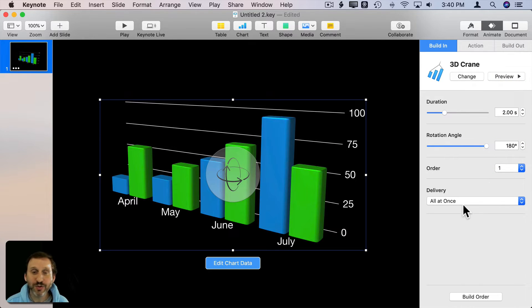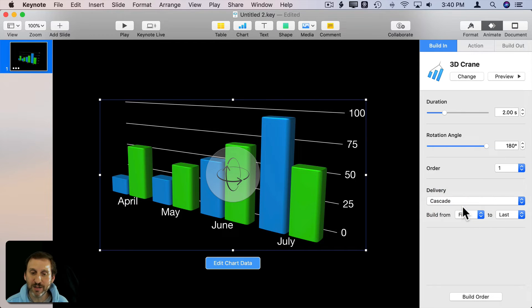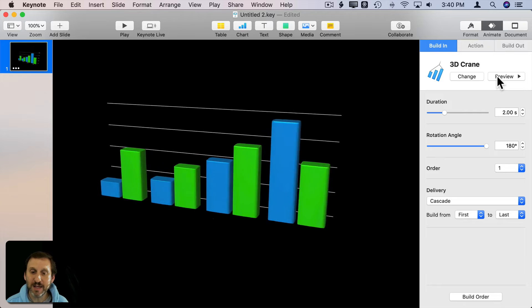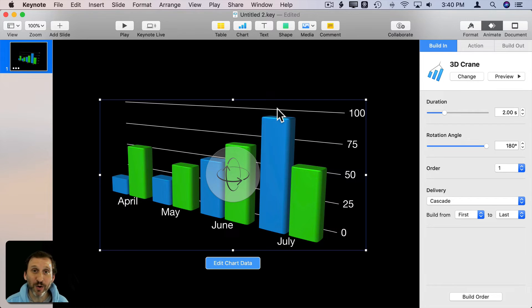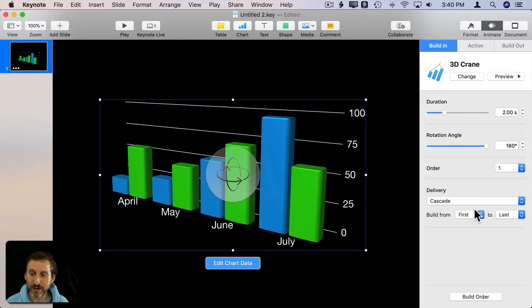I can also do Delivery, whether it's all at once or Cascade. Let's try it with Cascade and you can see how they each appear one by one as the rotation is going on.